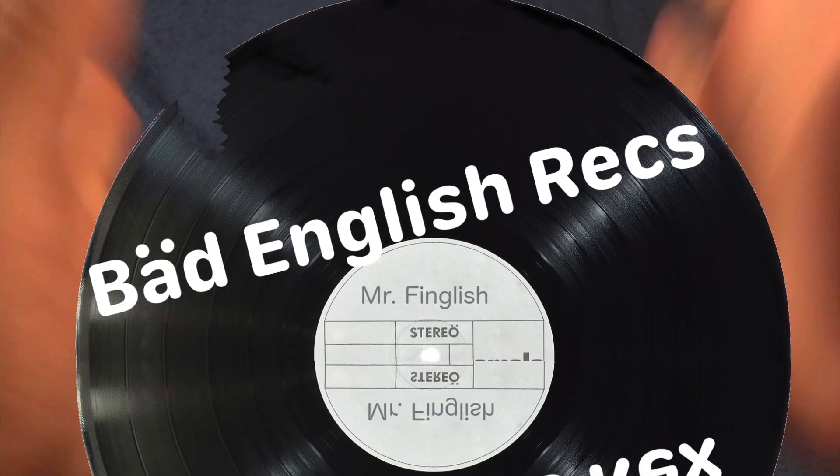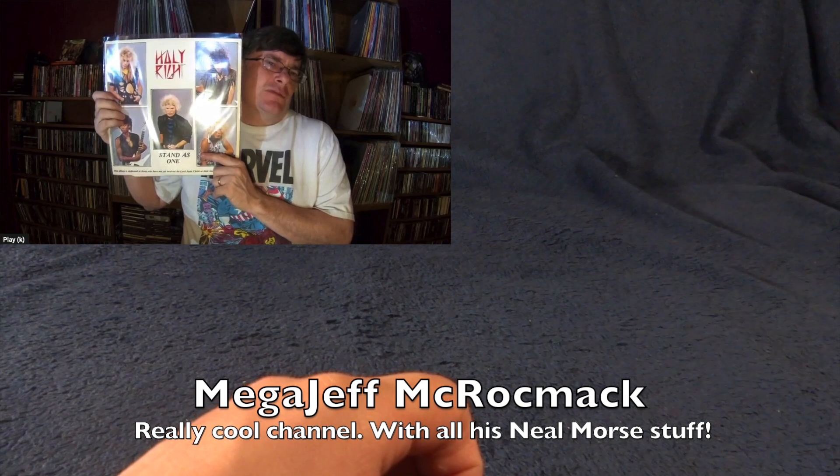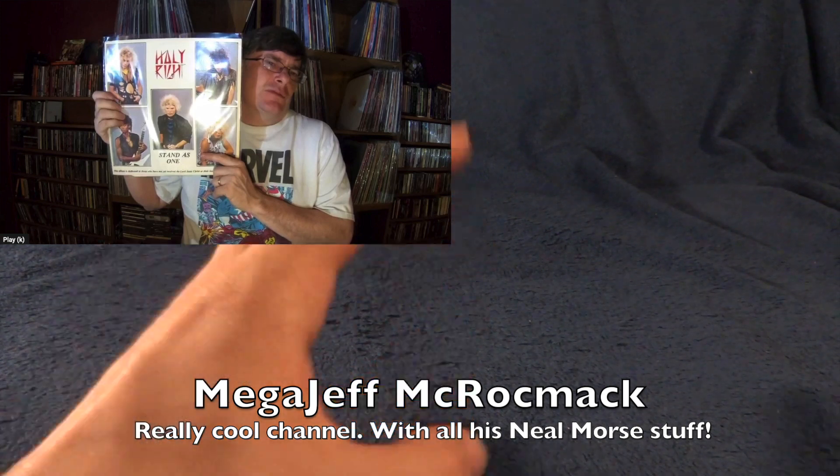Hello there! This is Mr. Fingers and Doggy Nights from Bad English Rex. This video that you're watching is a response to Mega Jeff Magrog Magdread. I understand that this is a thread that he started, and I don't remember seeing anyone else doing this. You should do this, please!